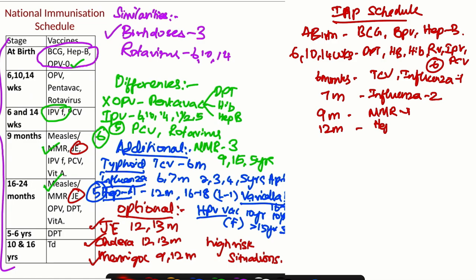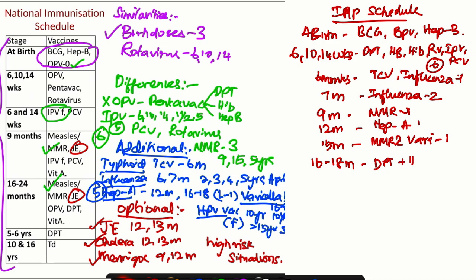At 15 months, we need to give MMR 2 and varicella 1. At 16 to 18 months, we need DPT, Haemophilus Influenza B, IPV, plus PCV. Along with that, varicella 2 plus Hepatitis A2. So during this period also, we will get the maximum vaccines, that is 6 vaccines.